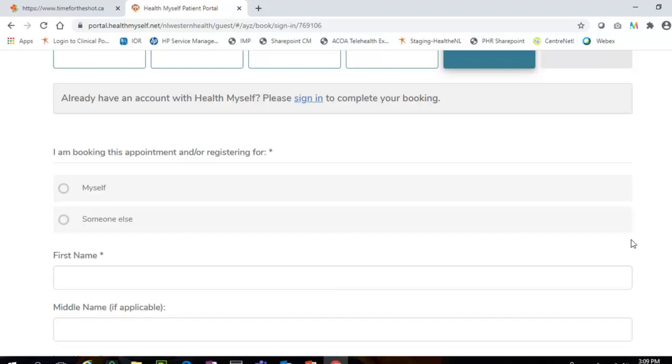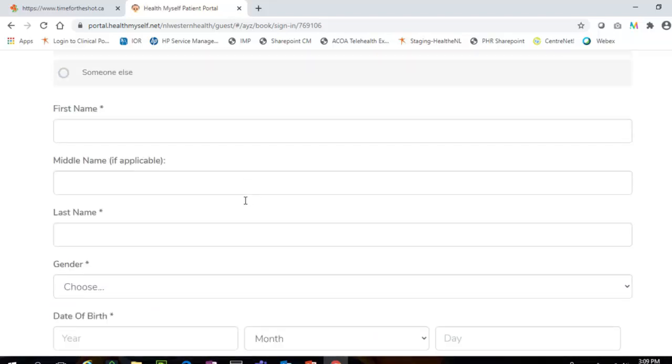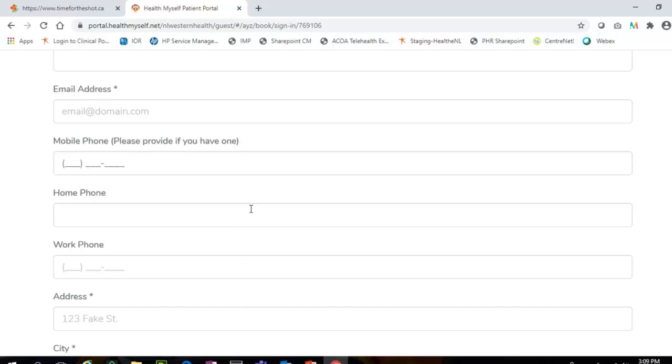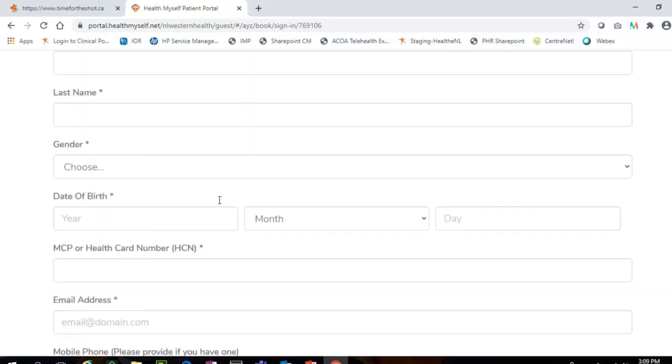Identify who you are booking the appointment for by selecting either Myself or Someone Else. If you are booking an appointment for yourself, proceed to complete all fields of the form and then click the Complete button to proceed to Step 6.